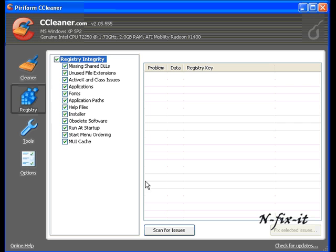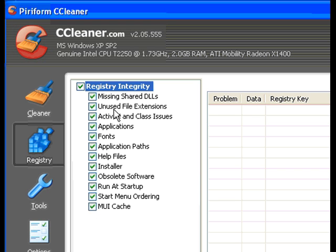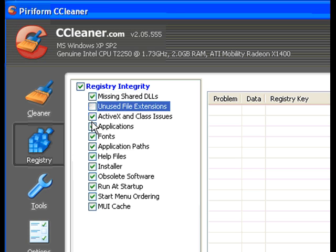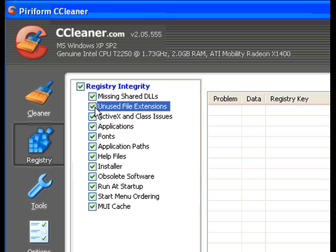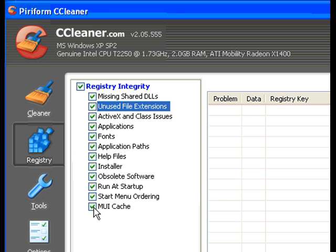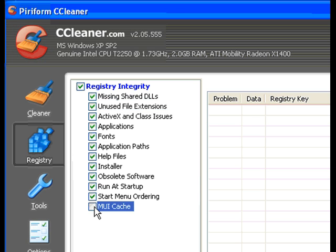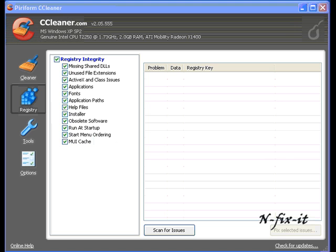Once you have all these selected, once you have the ones selected that you want to actually check for problems, you can unselect them by clicking on the pluses or select them. The same thing with the cleaner tab. I don't know if I mentioned that or not. But once you go through the ones you want to scan for issues, you just select on the scan issues button.